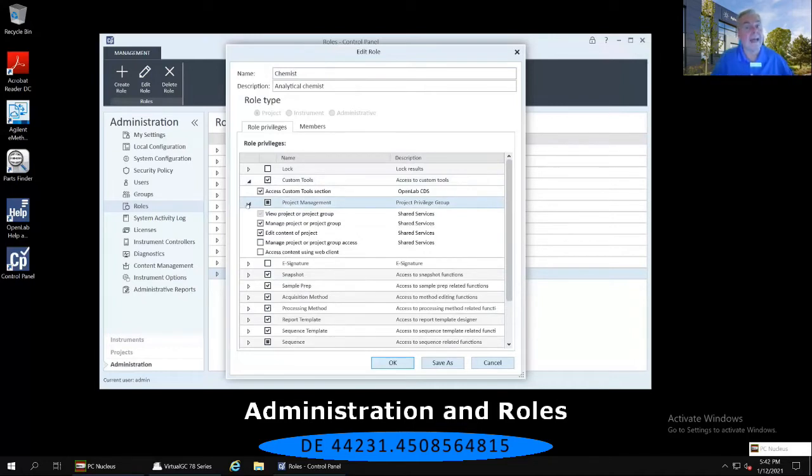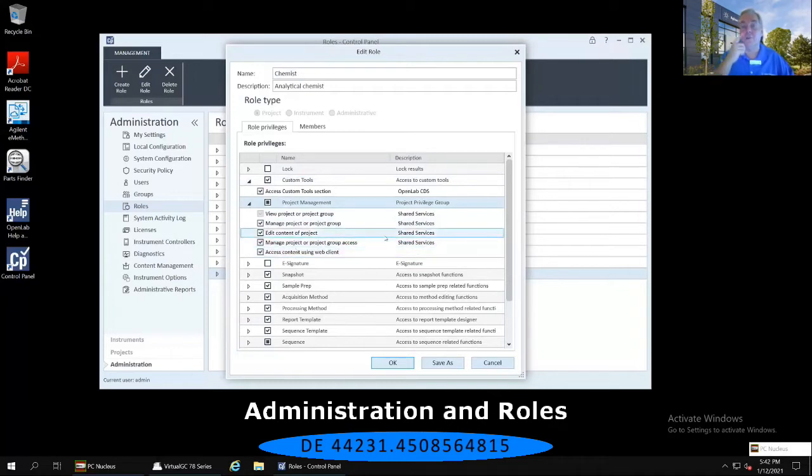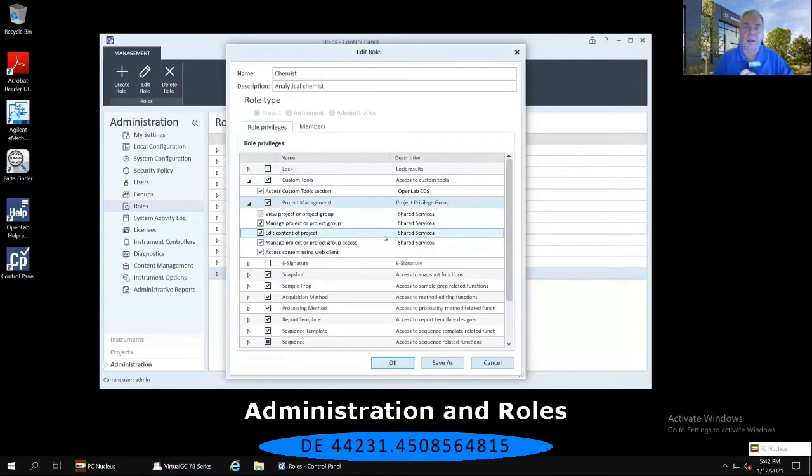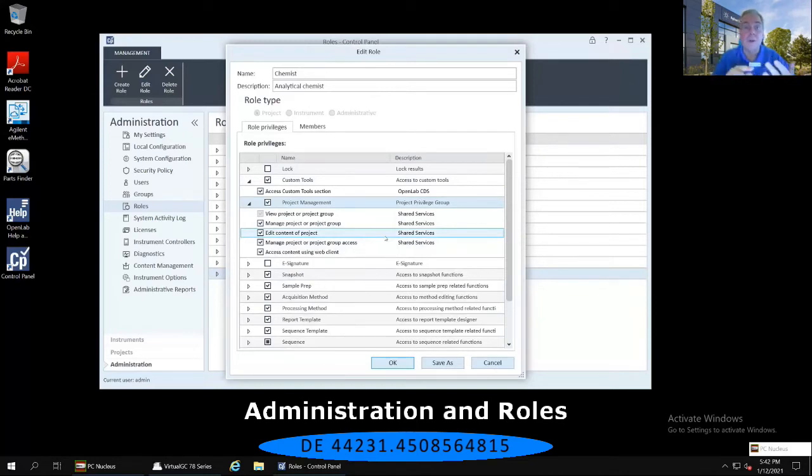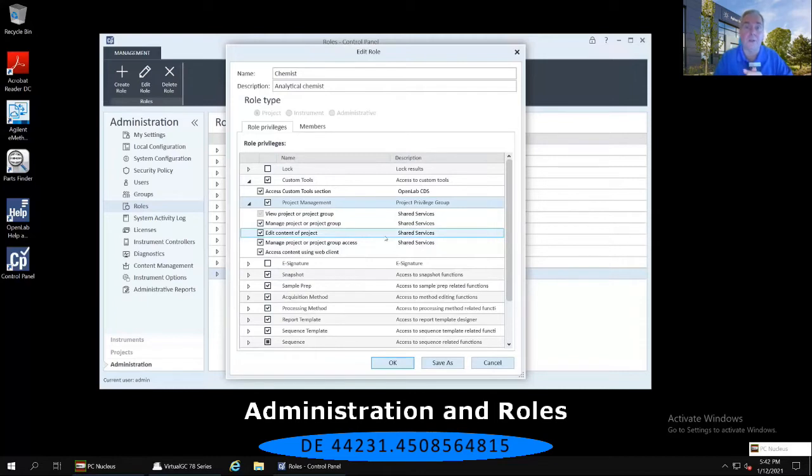Now, if I would like to edit that and give this chemist or another role different access, then I can also select the Manage Project or Project Group Access and select the access content using the web client. Now, one of the privileges I am often asked, more than any of the other ones, especially by lab managers, is there a way to prevent chemists in my laboratory from doing a manual integration of a peak? They have already been trained in their compliant environment that they should not be doing any type of manual integrations at all. It's in their SOPs, but is there a systemic way, a software way, to make sure they cannot do a manual integration on their data? The answer to that question is yes, there is.